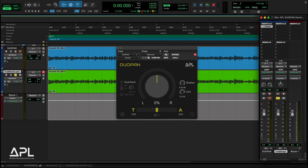Hi, I'm Hyun Kuk Lee from APL. I'm pleased to introduce DUO-PAN, our new psychoacoustic panel for stereo image shaping and correction. In this video, I'll walk you through DUO-PAN's main features and show you how it sounds in action.